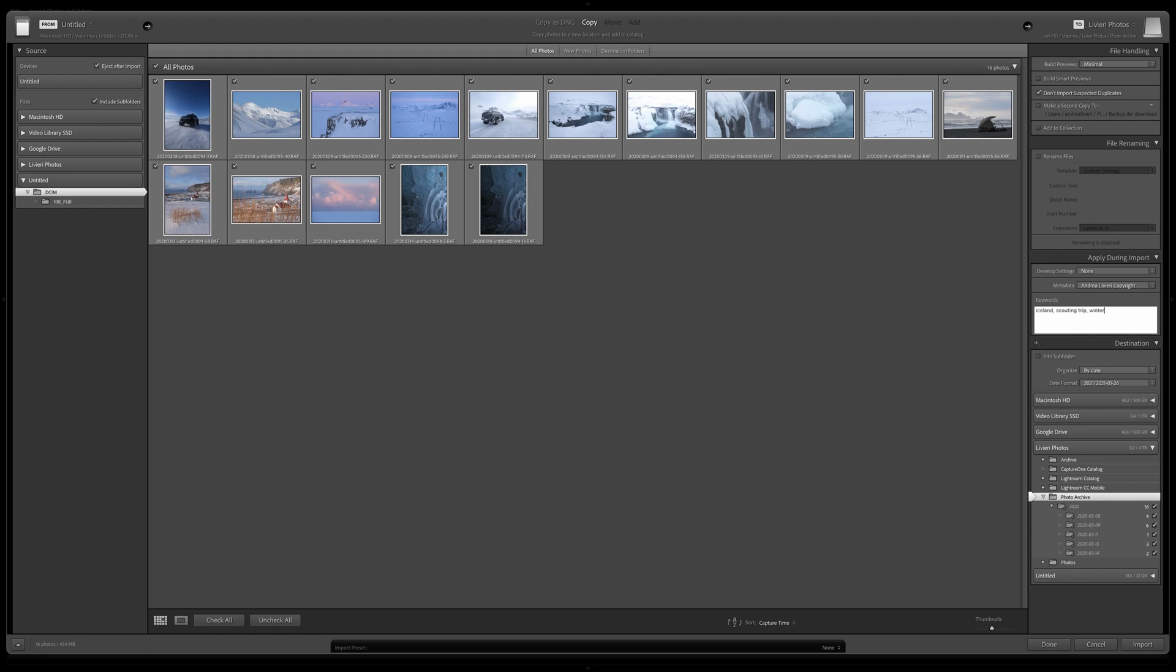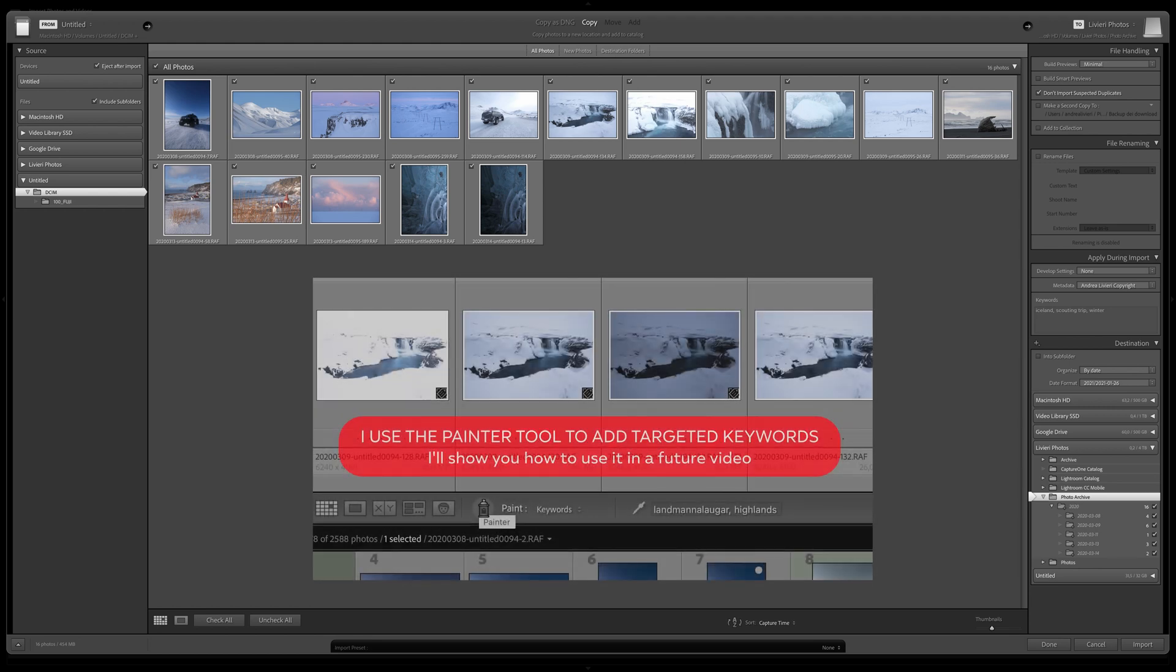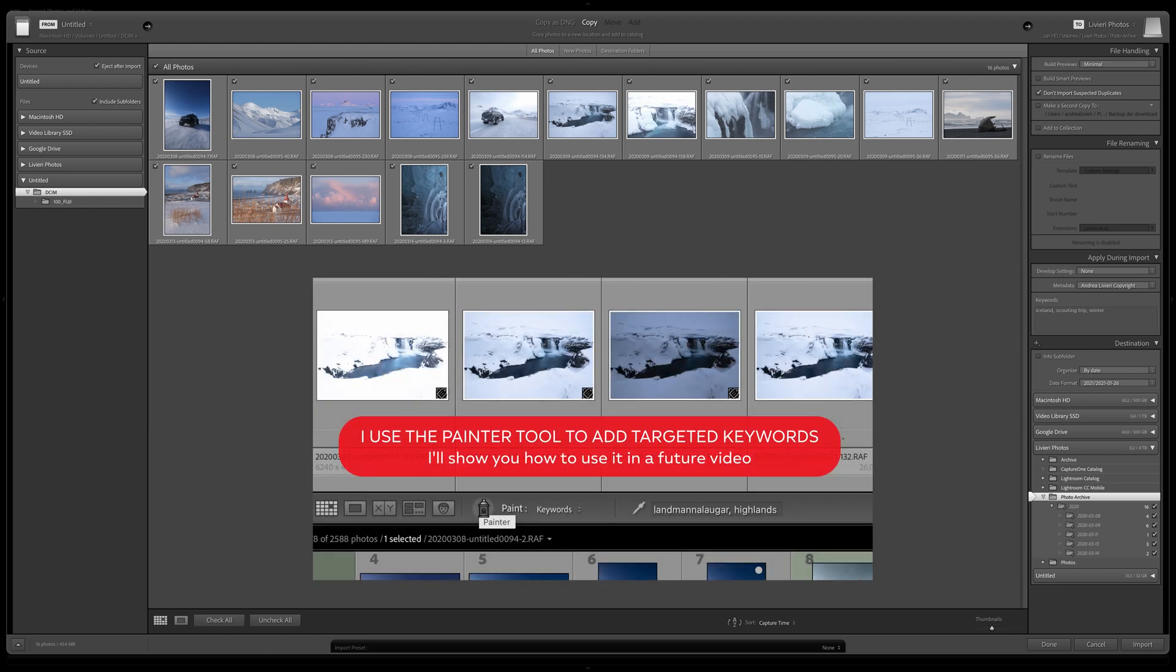And then once I select my hero shots, I will apply more specific and target keywords based on the content of the images.